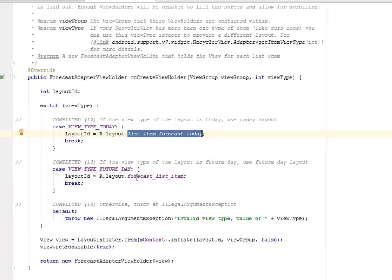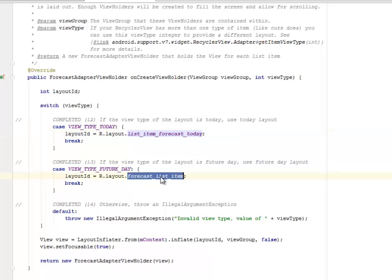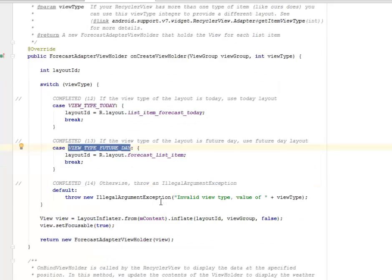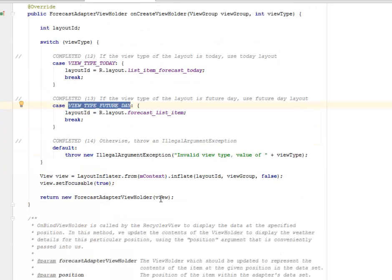If the view type of the layout is future day, the use type future day will be the layout forecast list item for the future day. And for today, focusing on the today, you're going to throw an illegal argument exception if there's none of these arguments being called.